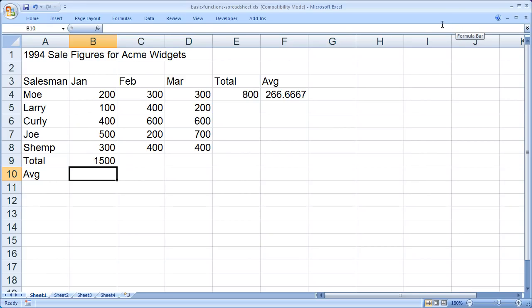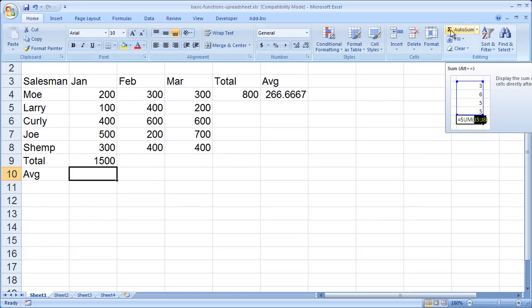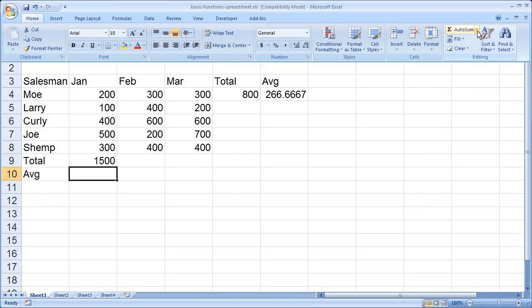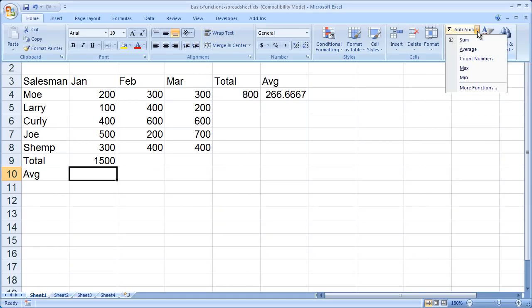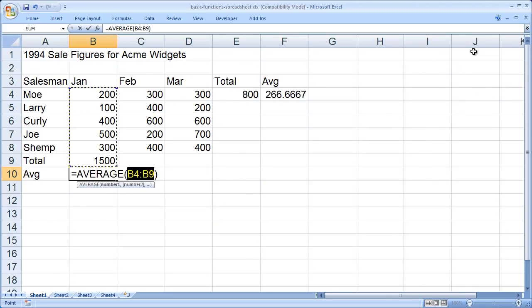You can also use that same quick tool with the average function. Here I am in the average cell. Then I'm going to click on home. Instead of clicking AutoSum, which would just give me a sum, I'm going to click the drop down arrow to the right of that. And you'll see here we can use this tool with average, count, min, and max. I want to use it with average, and there's also a more functions option here. I'm going to click average.